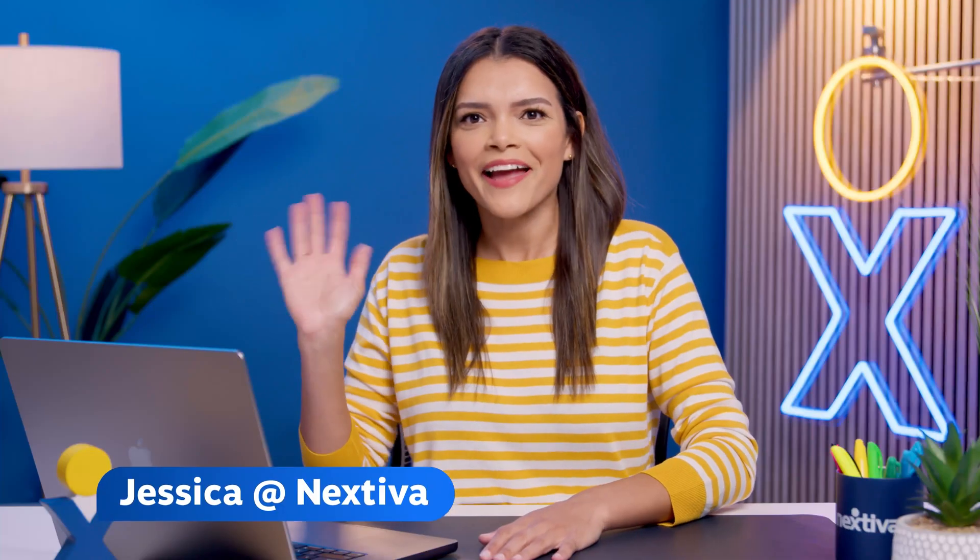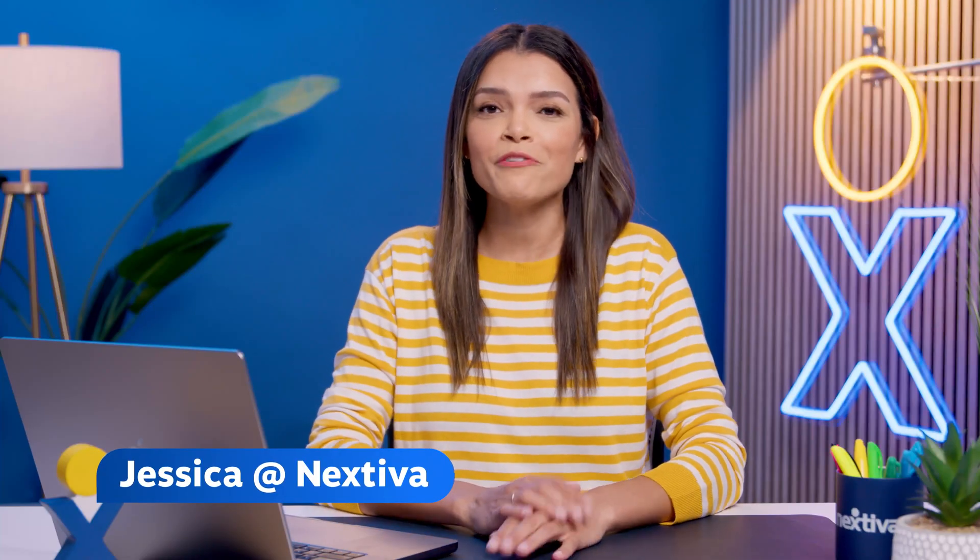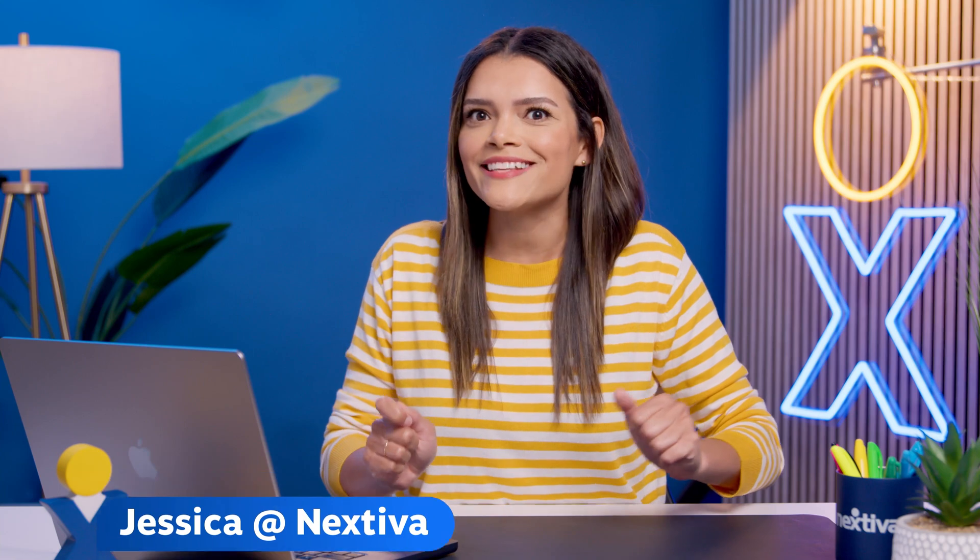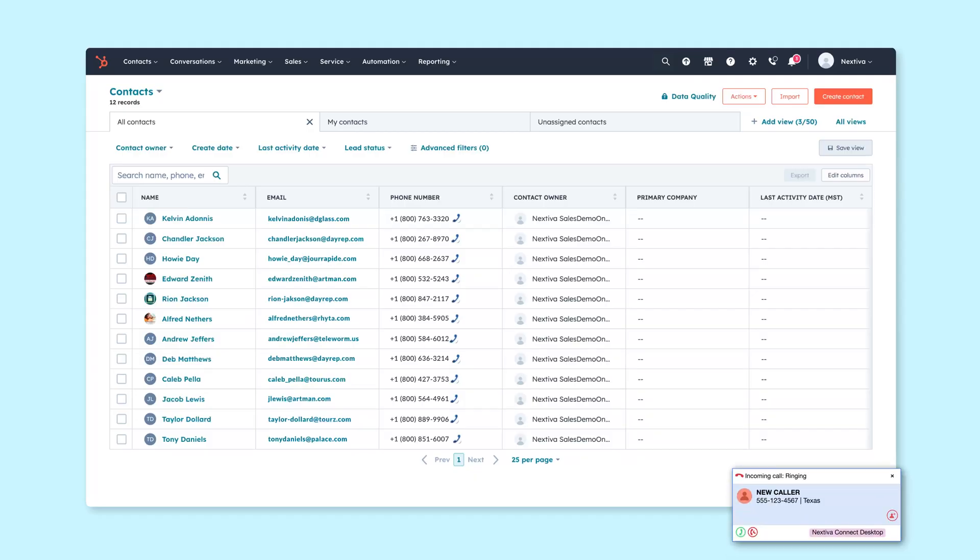Does Nextiva integrate with HubSpot? Hi, I'm Jessica at Nextiva and we're so glad you want to learn more. Yes, Nextiva and HubSpot gel well. Pardon the rhyme. Take a look for yourself.